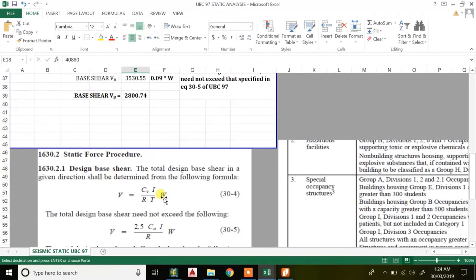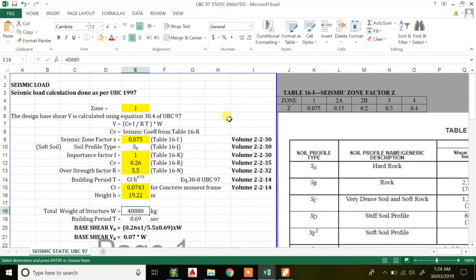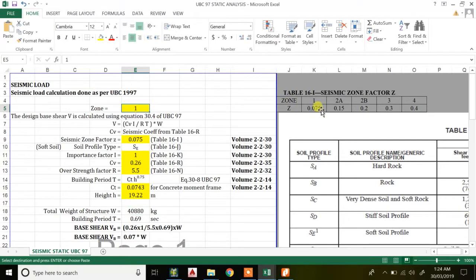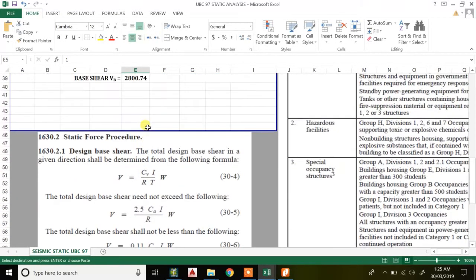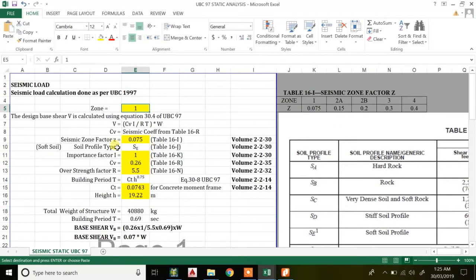There are five zones as per UBC: Zone 1, Zone 2A, 2B, 3, and 4. I'll take a simple problem where we consider Zone 1, where the zone factor is 0.075. We also have a soft soil type. The soil type helps us find the coefficients C_a and C_v, which depend on your soil type.